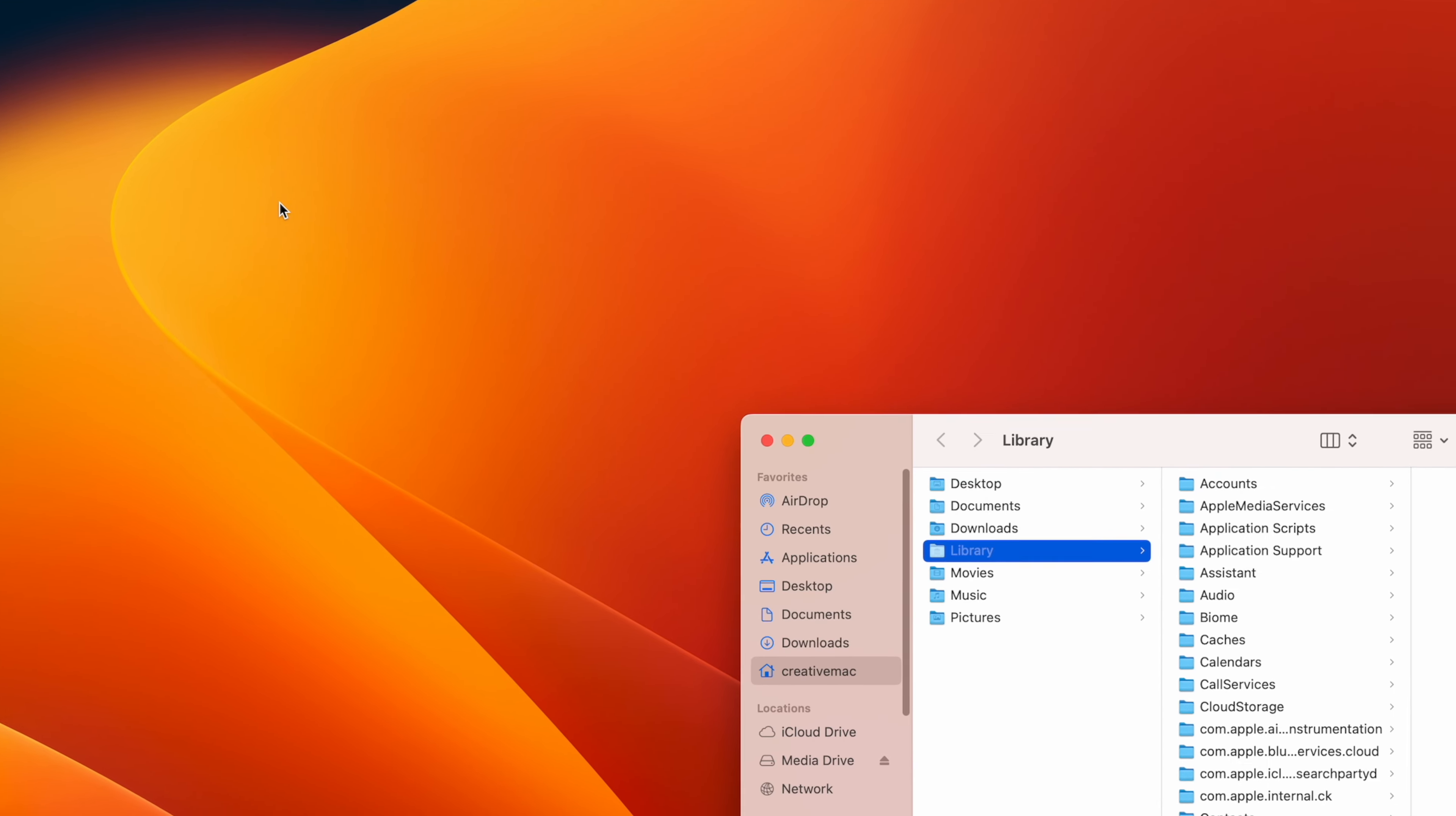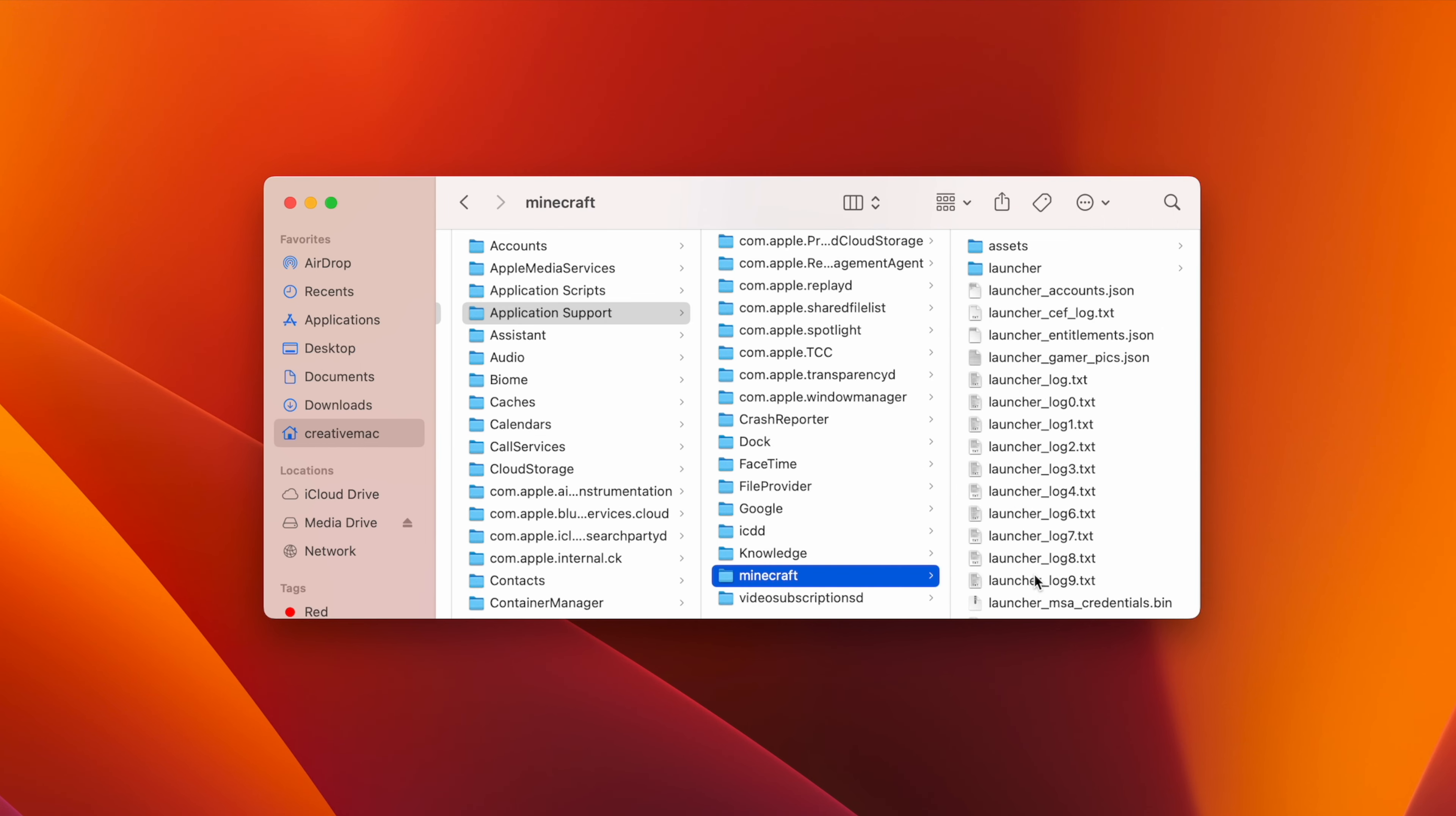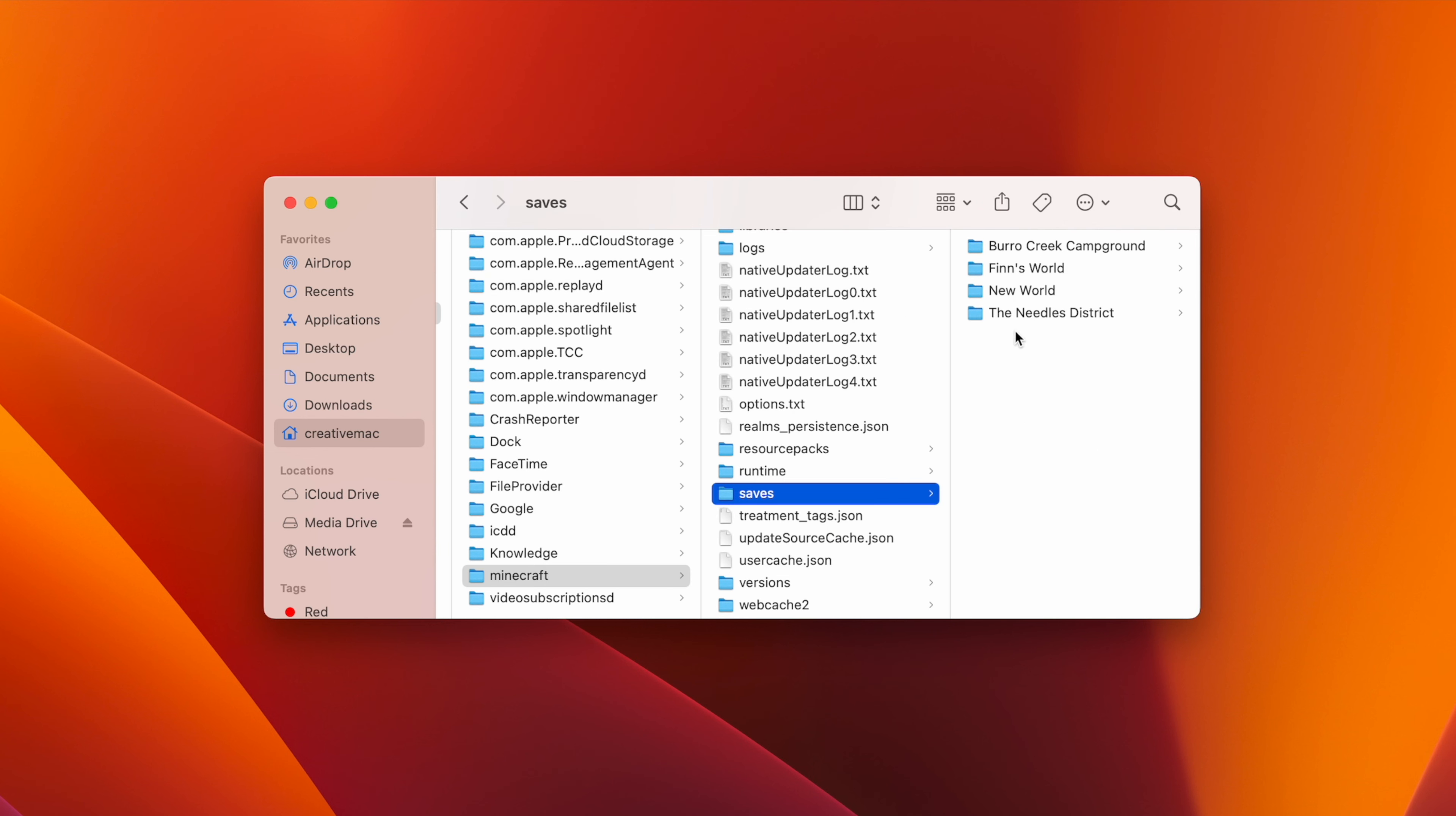With Library selected in the Finder window, click on the Application Support folder, then scroll down and select the folder named Minecraft. In the Minecraft folder, scroll down and click on the Saves folder. Here you will see all of your worlds saved on your Mac.